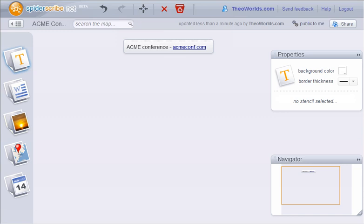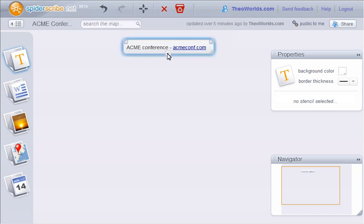You can see that the web links are auto-detected. You can also connect new notes to the existing one by simply dragging the round connector icon on the bottom of the stencil.